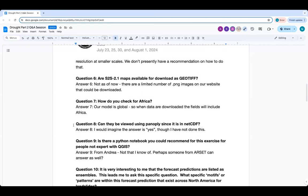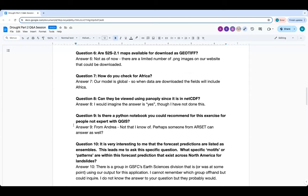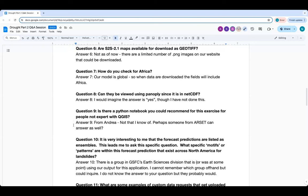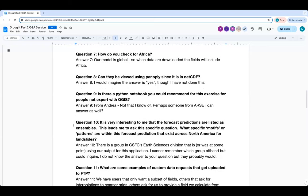Question seven: how do you check for Africa? The model is global and the data are global, so Africa is included in any of the global fields — it's just included when you download data. The sample data provided for the exercise is global, so you should be able to zoom in to Africa.